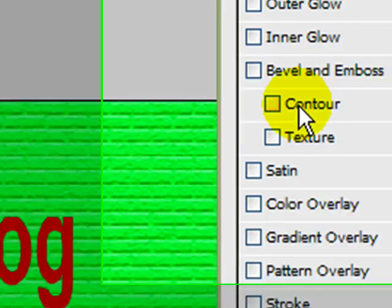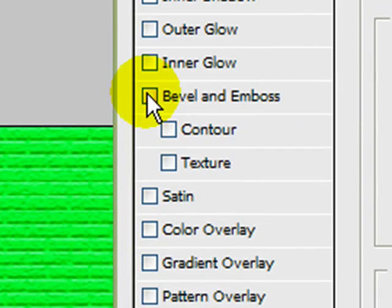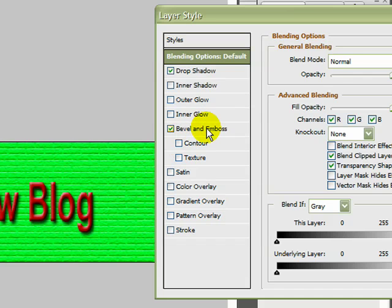Unclick that for a moment. If I wanted bevel and emboss, you can see that's changed the look of the text there, and I can have drop shadow as well. If I want to alter some of these settings for the bevel and emboss, if I'm on the bevel and emboss here, if I just left-click that, you've now got this box that's opened up.